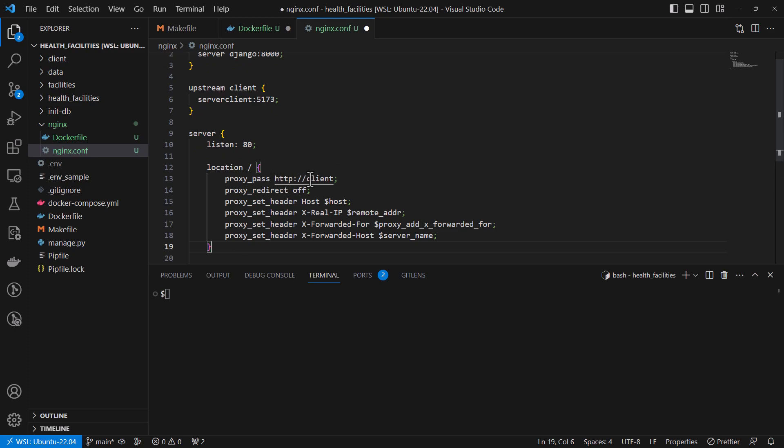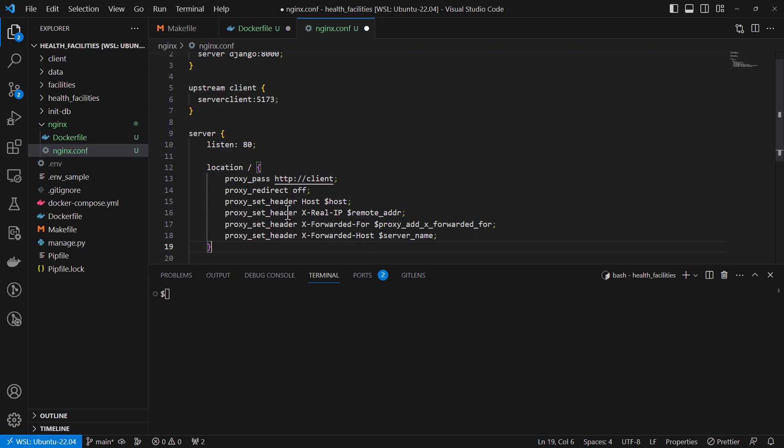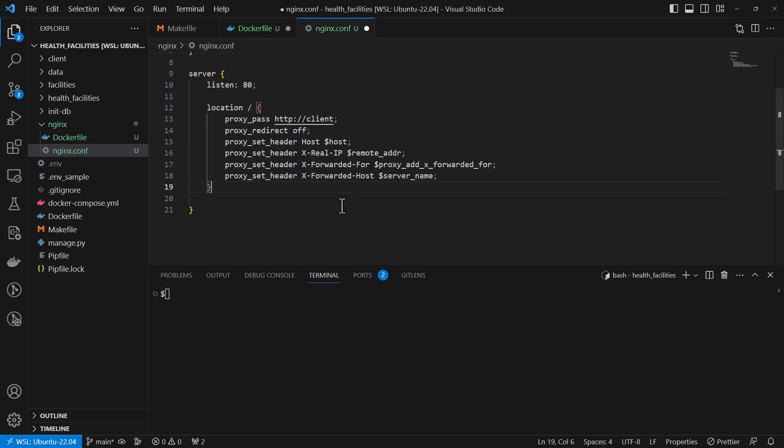We'll have this proxy to the client. Then we've also set the redirect to off and we have set our various header parameters. Then the other location item. We're also going to add an additional location item which will be referring to the backend.